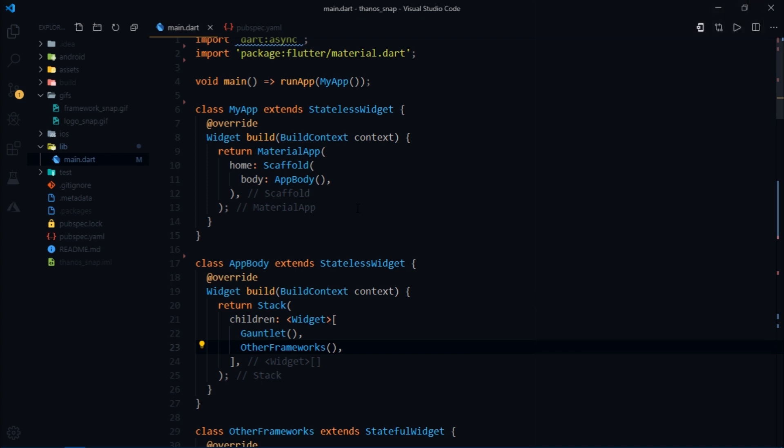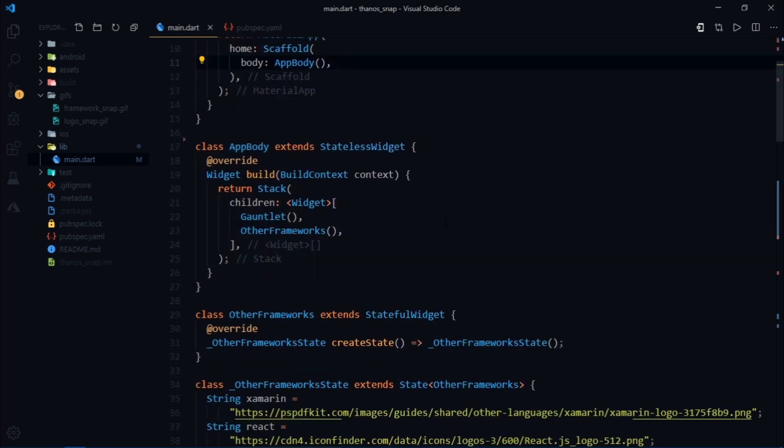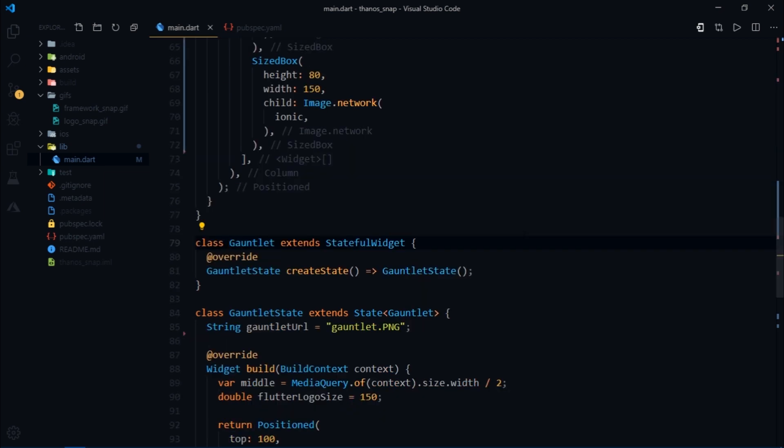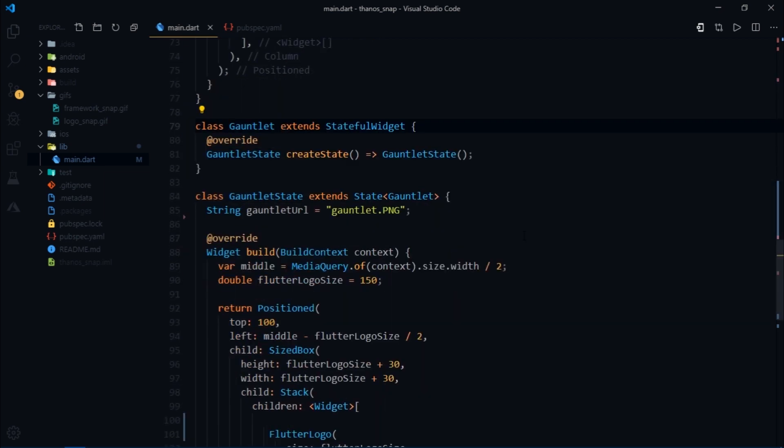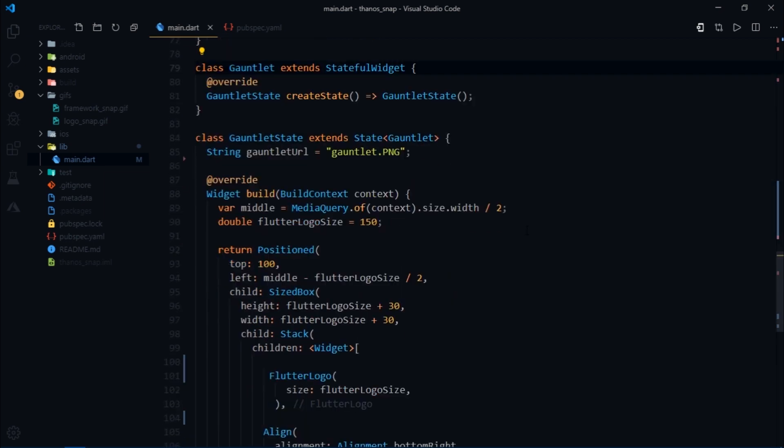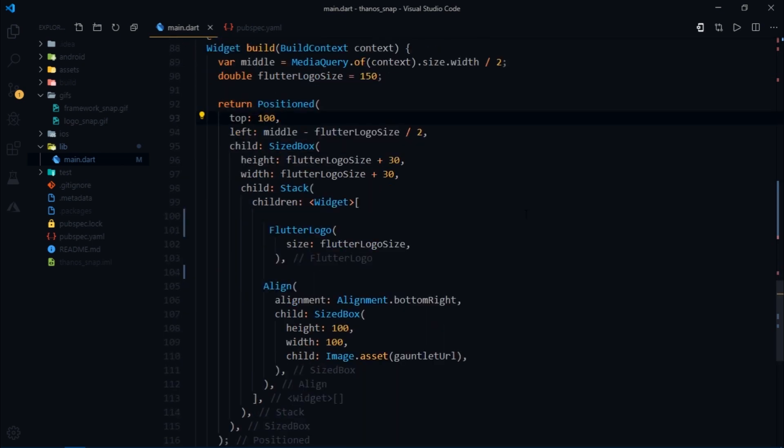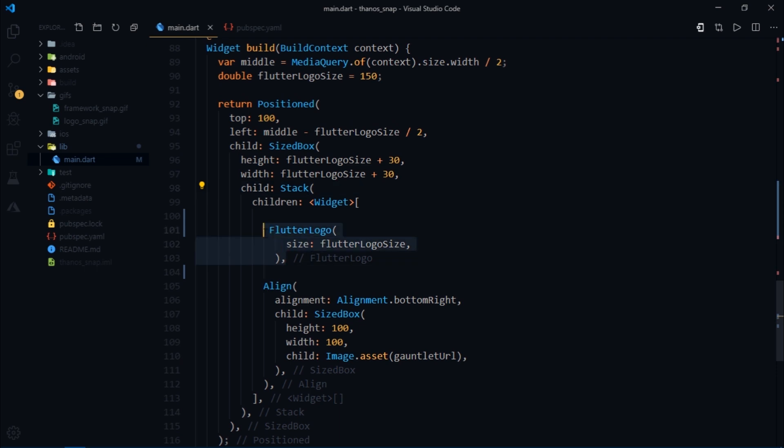Now if you look at the widget tree just after material app and scaffold we have a stack. So this stack is the parent widget of all the other widgets. The first child of the stack is the gauntlet itself and the gauntlet is simply a stateful widget which is positioned at 100 from the top and then it has another stack which then takes the flutter logo widget to render a logo of flutter framework.